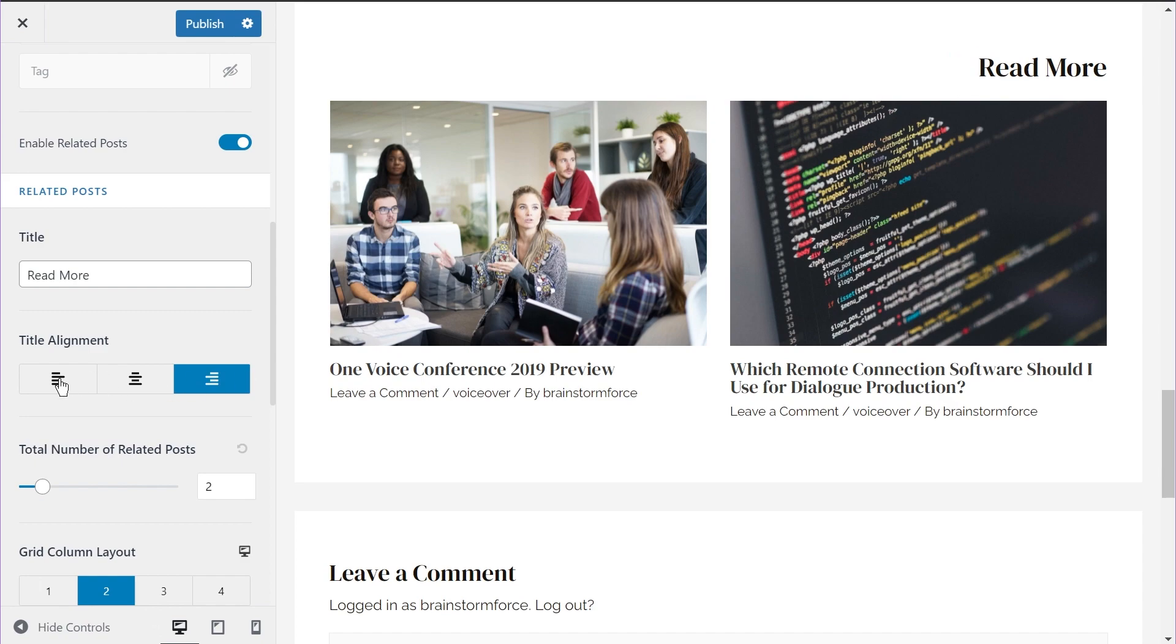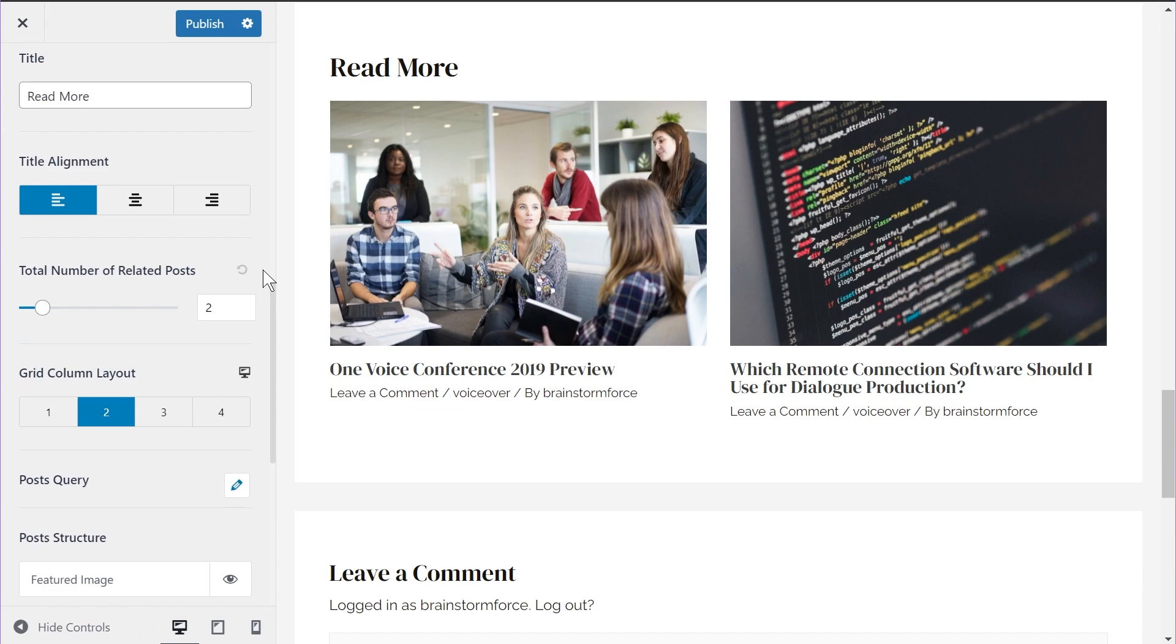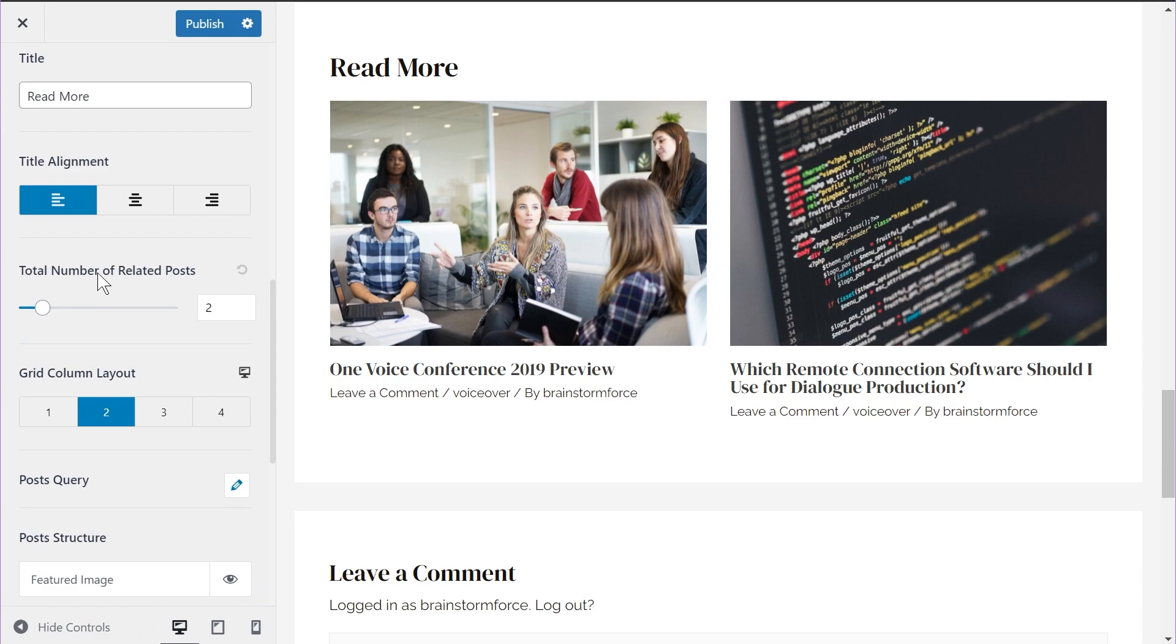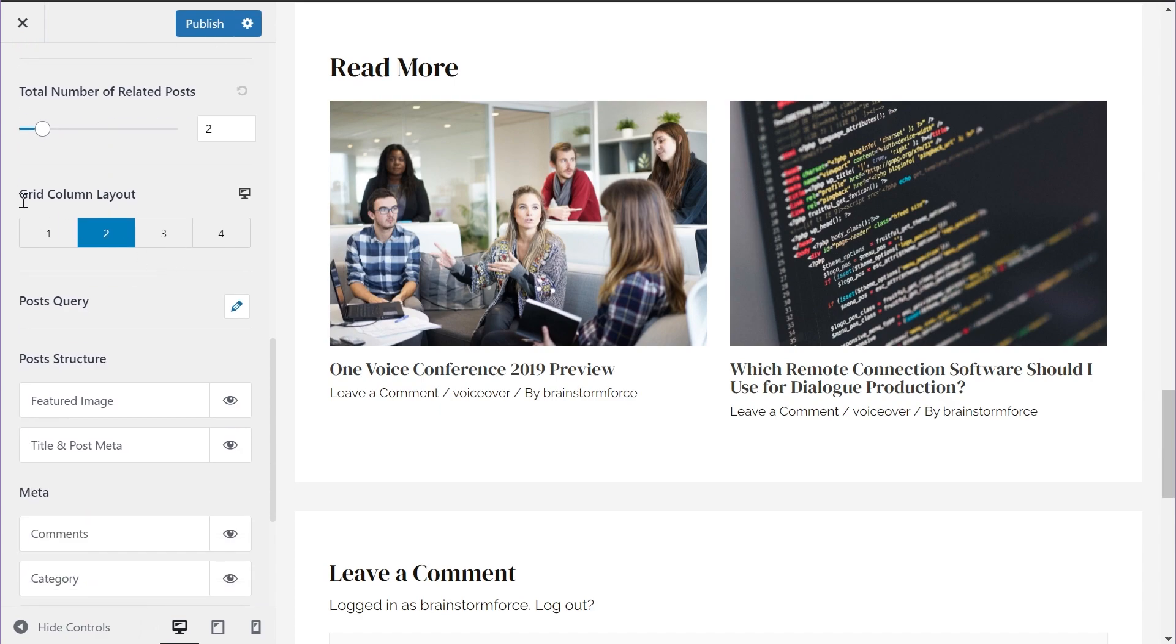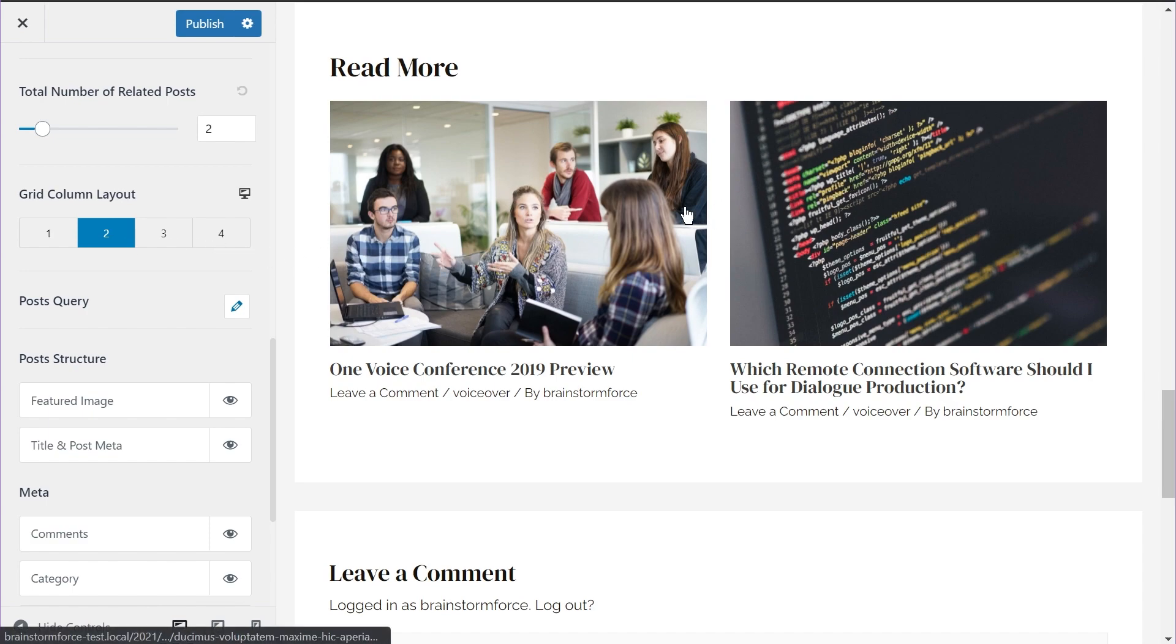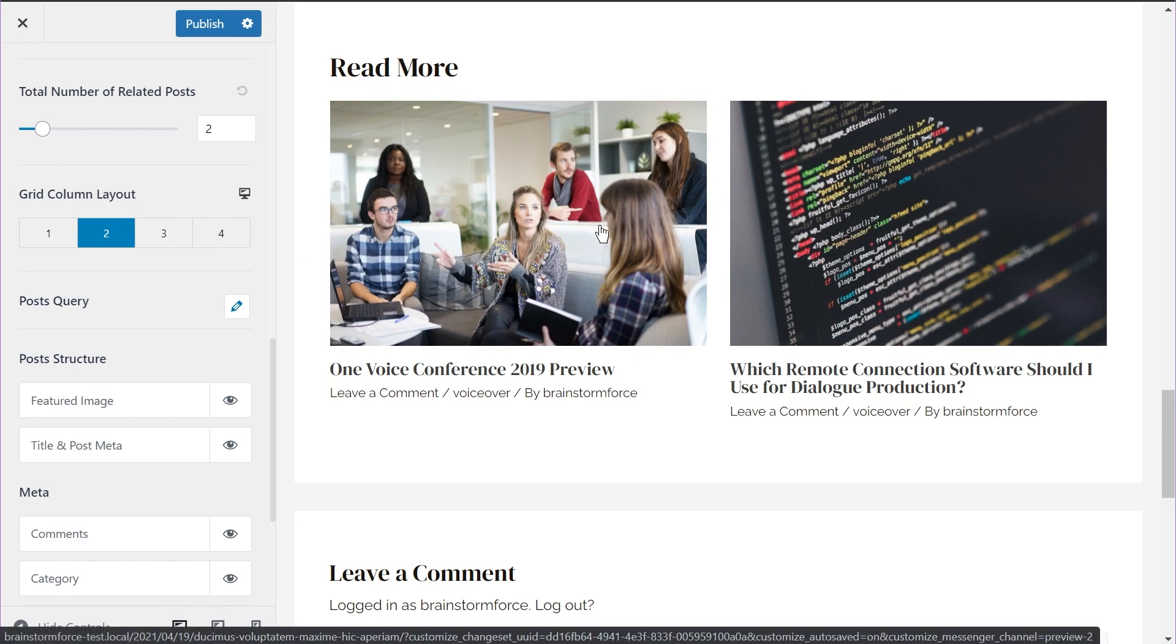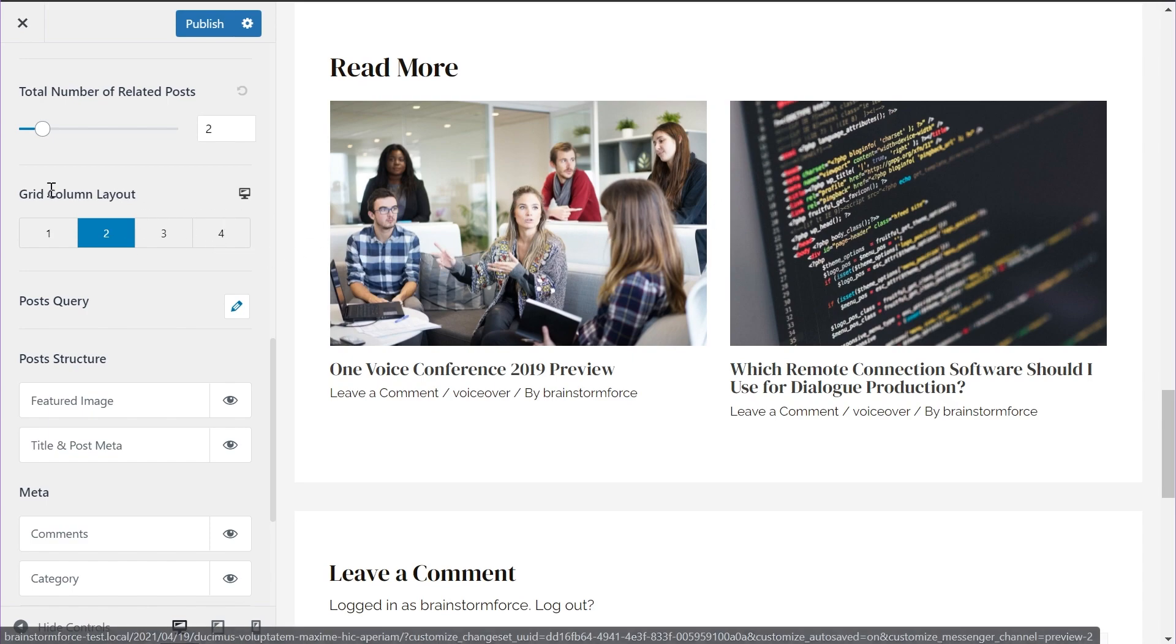Let's stick to the left alignment for now. And coming to the next option, this is not a new feature. The total number of related posts, you already had the option to do so. And this feature was already existing as well, grid column layout. You can have the option of choosing how many posts or how many related posts would appear in a grid, but there is an improvement to this feature.